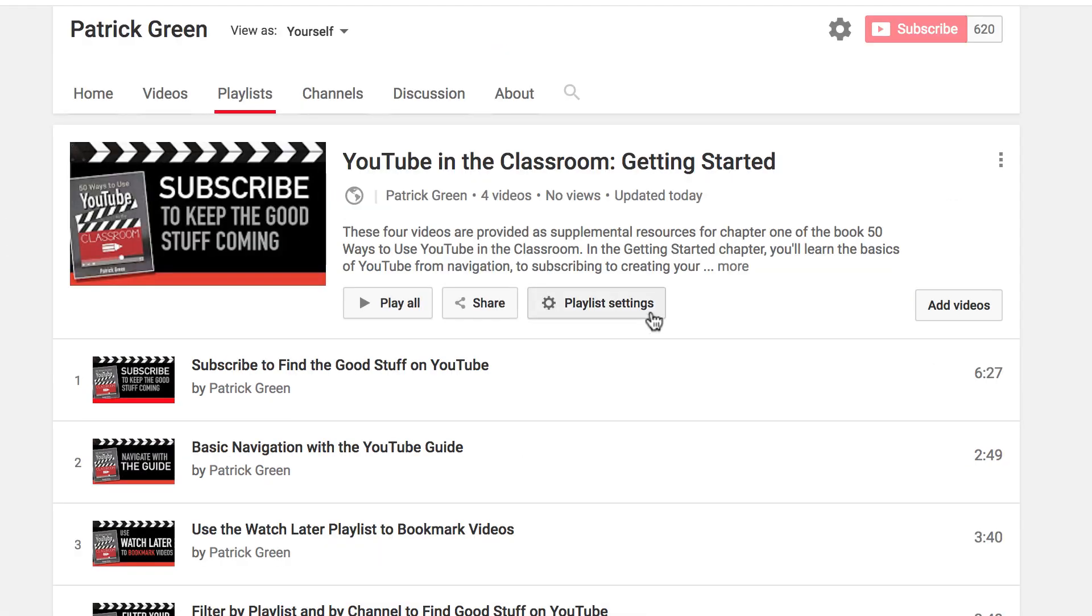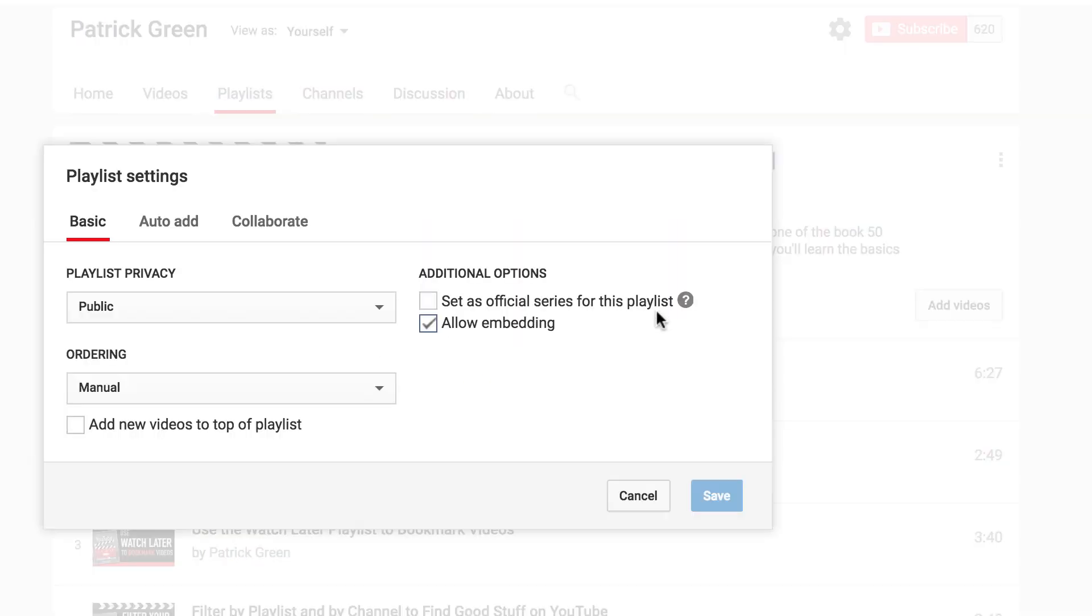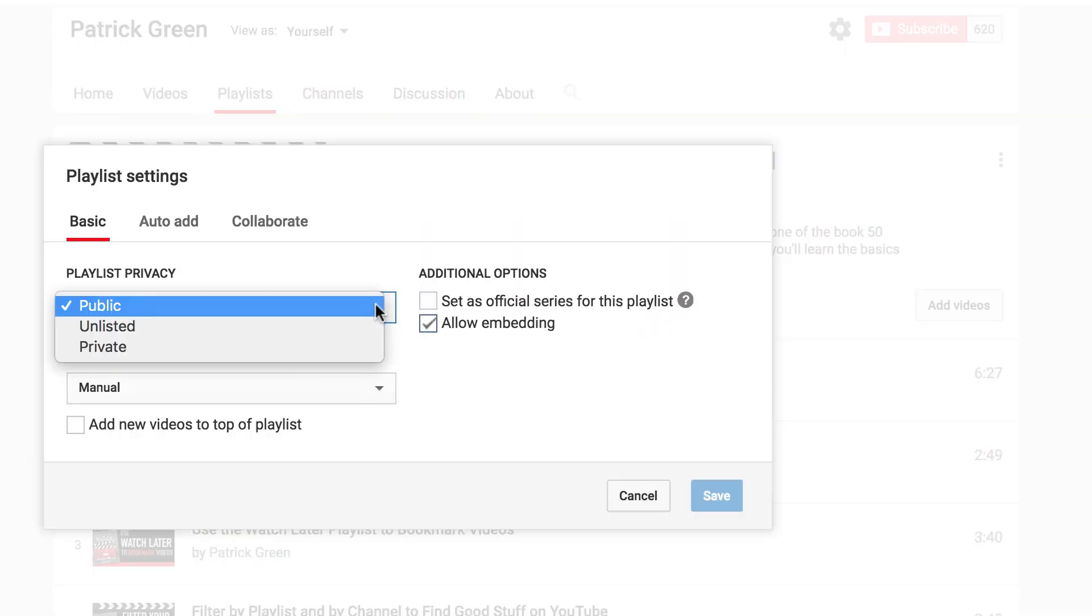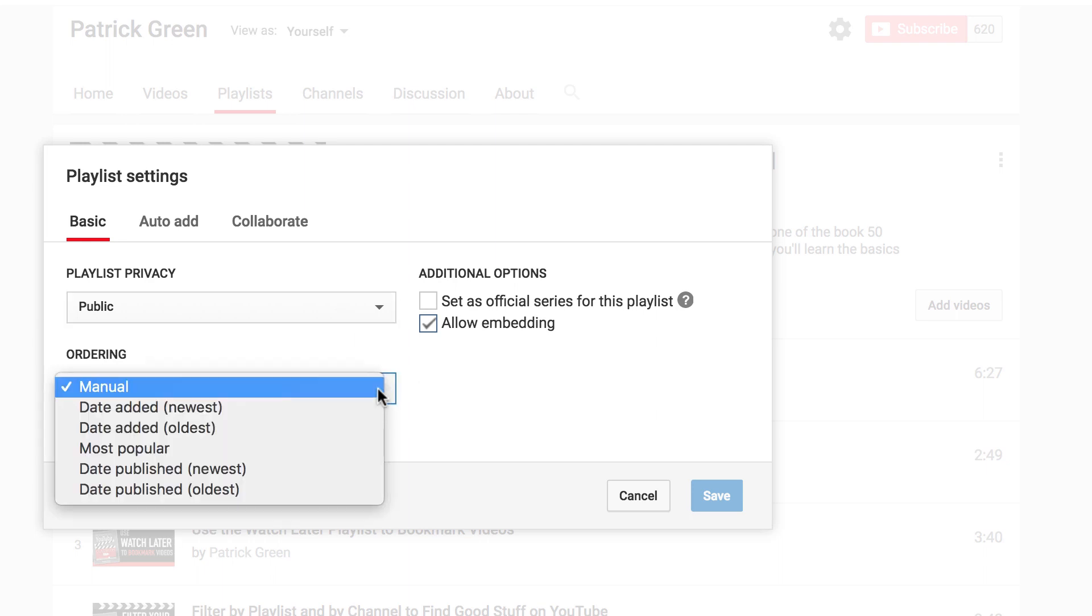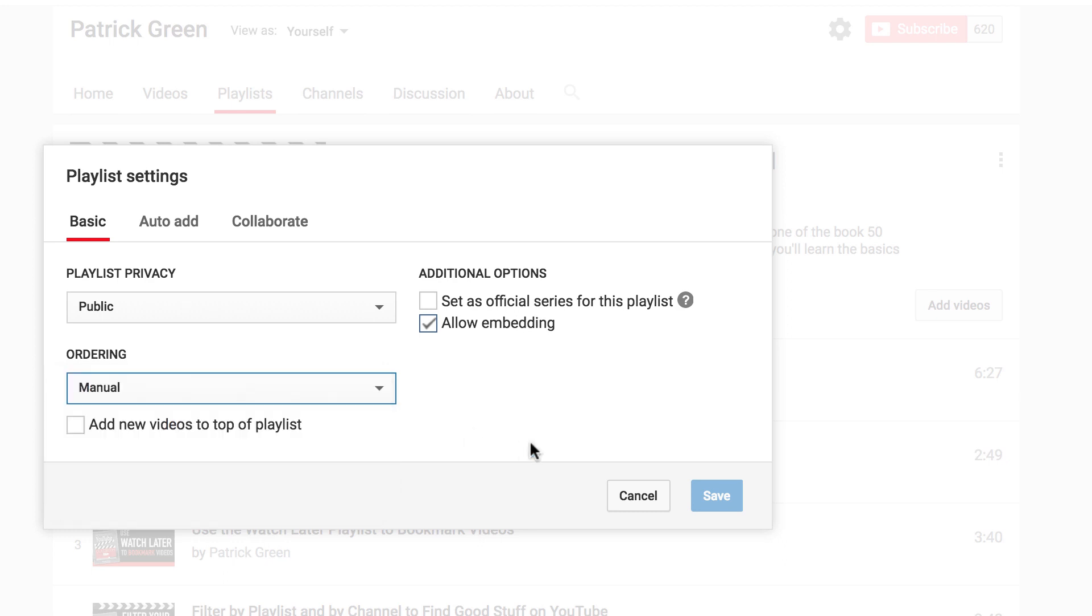Under the playlist settings button here, I have some other options. So this is where I could change the privacy setting. But I'm going to leave these as public because I want people to be able to find them. And I've got manual ordering on, so I can put them in the order that I want. I could choose a number of different ordering methods. There are a couple of advanced settings here that you can check out, but I'm going to leave it just as it is.